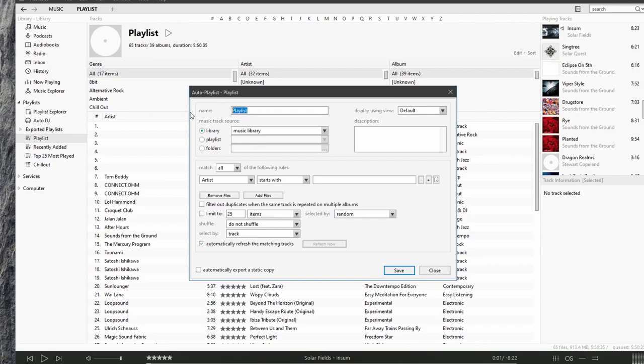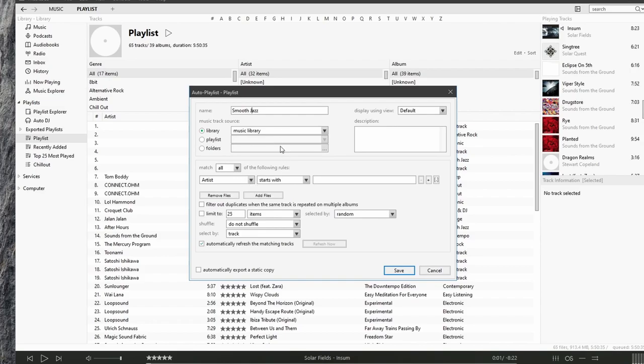I'll call this auto playlist smooth jazz. And I want all my smooth jazz music to be in this playlist. Or I want this playlist to automatically add any songs that are of genre smooth jazz.